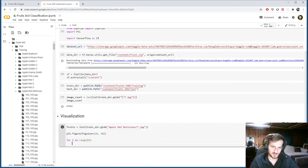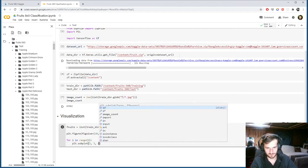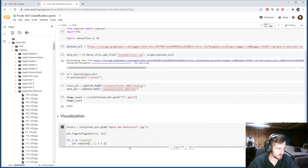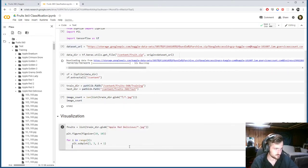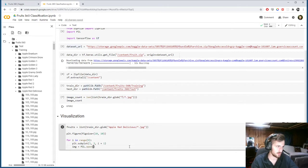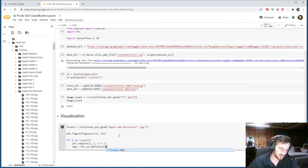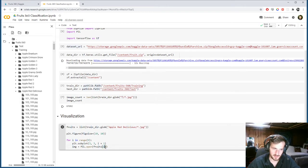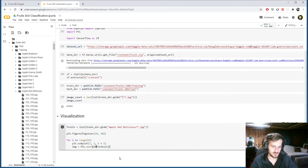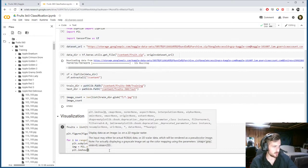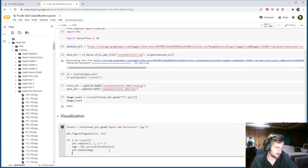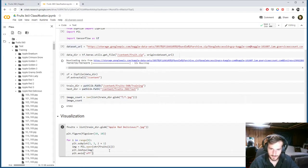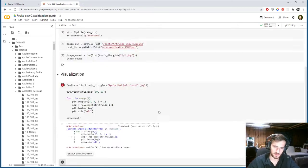And we'll just turn that into a list. And then we will get the length of that list. Let's just take a look at it, image count. So we have 67,692 examples. And I believe that's the correct number for the training size.